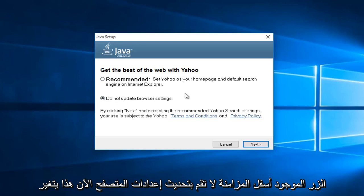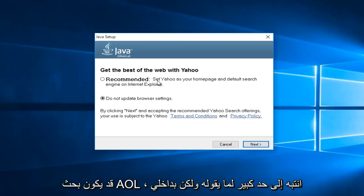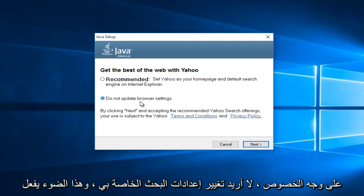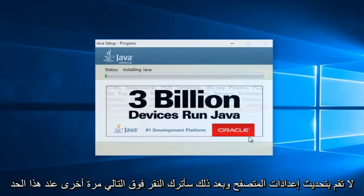Now this changes over time. So this might say AOL in a year. So instead of being Yahoo search, it might be AOL search. Pretty much pay attention to what it's saying. And me in particular, I do not want to change my search settings. So I'm going to select, do not update browser settings. And then I'm going to left click on next again.